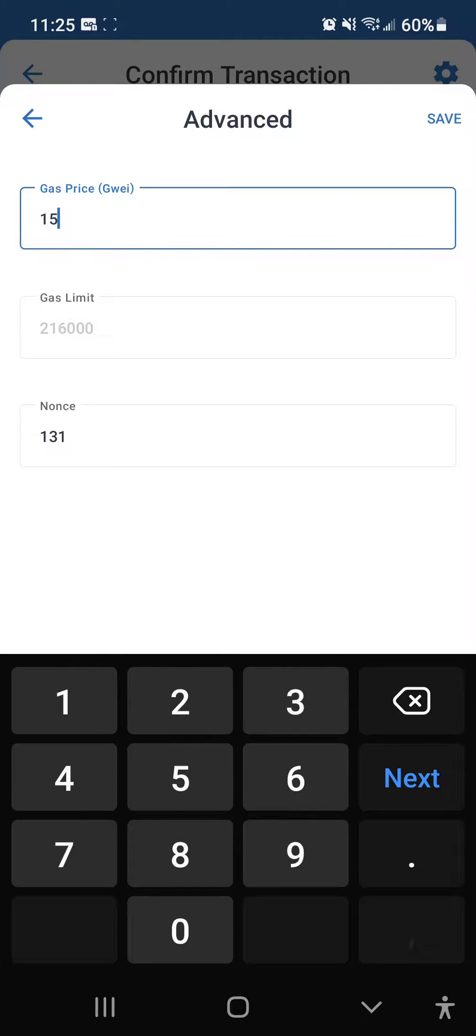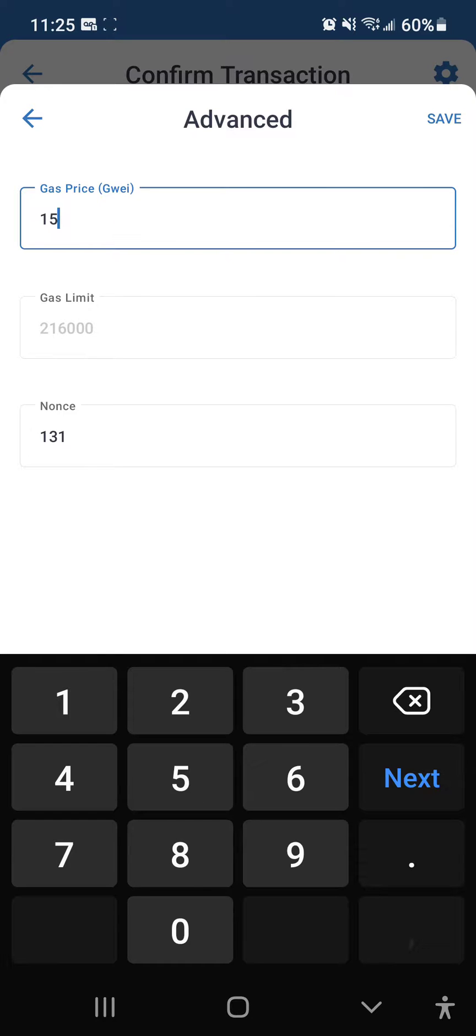And this transaction will be sure to be included in the next block confirmation. But say in another six months when another million people join Binance Smart Chain and transactions take longer again, raise the gas price if you are having issues.